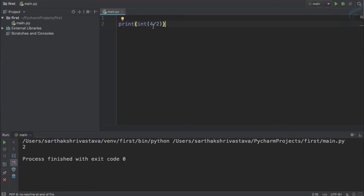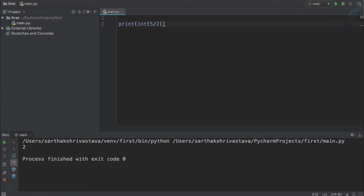But what if I give 5 divided by 2? We know 5 divided by 2 is 2.5. So if I convert it to int, it is still giving 2. Why?